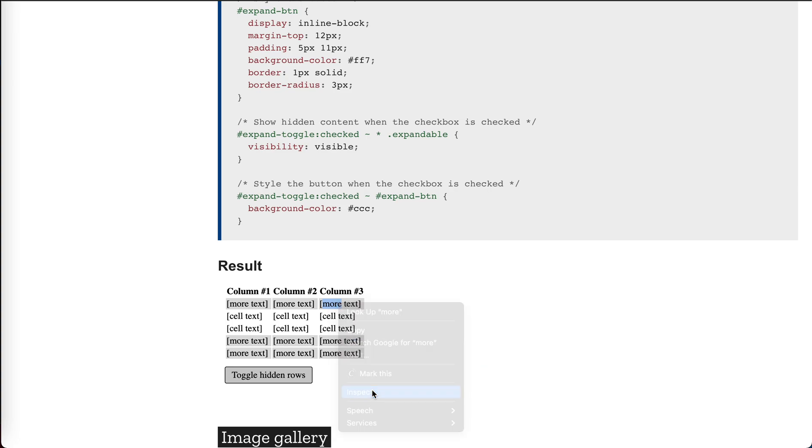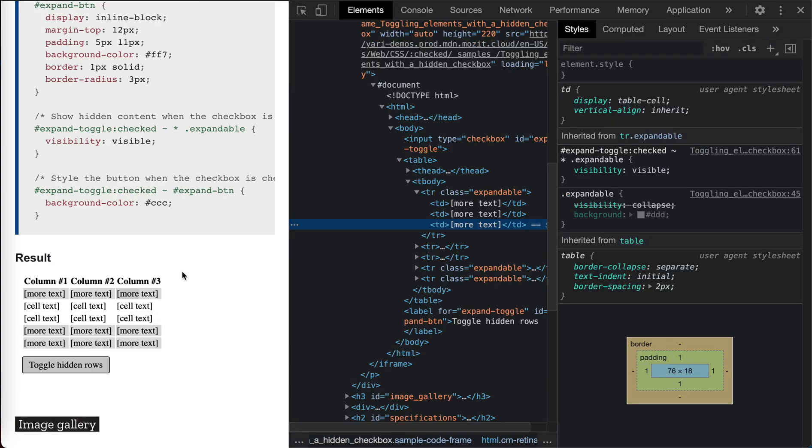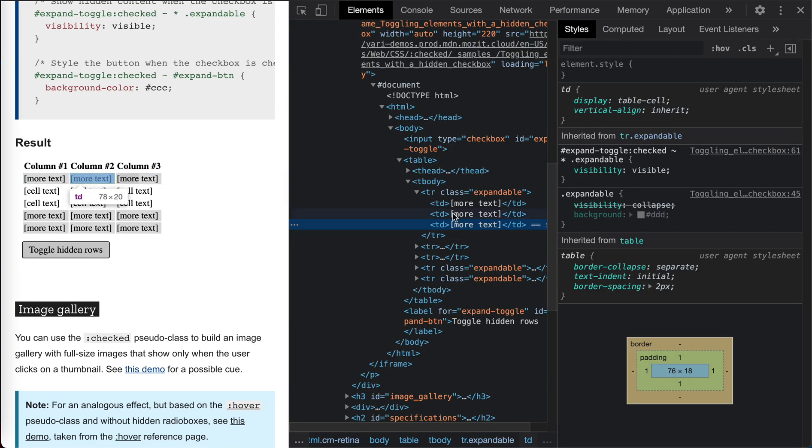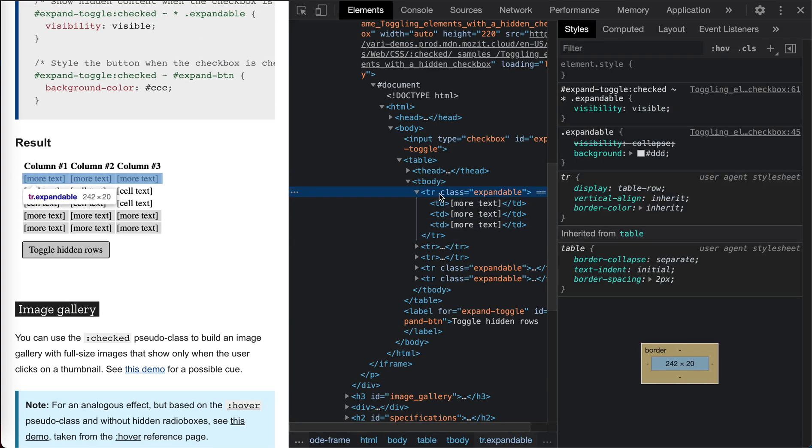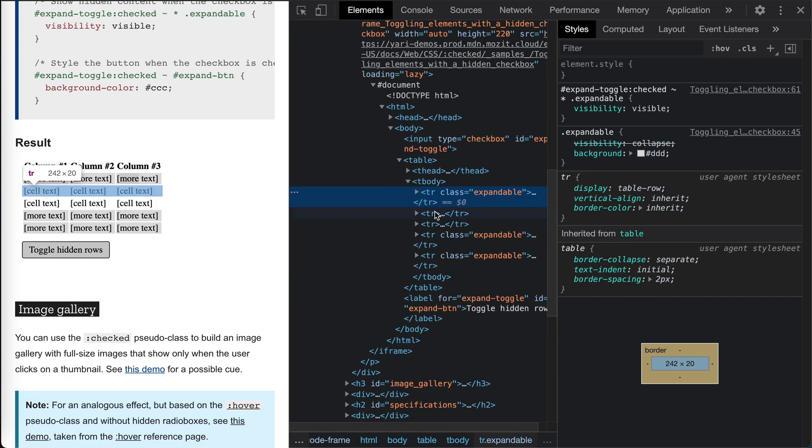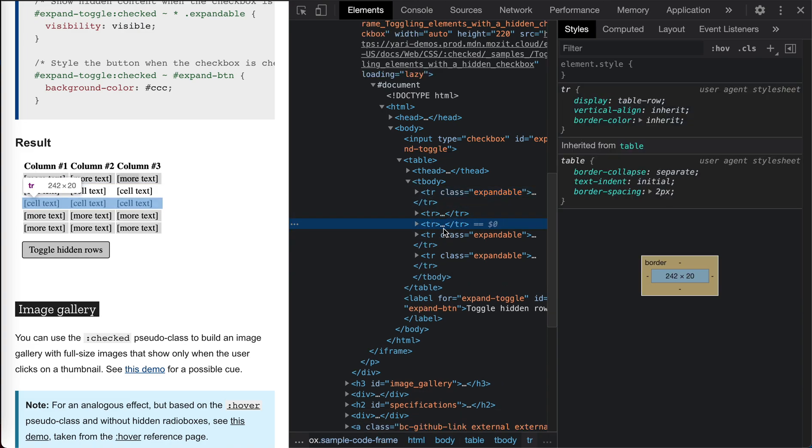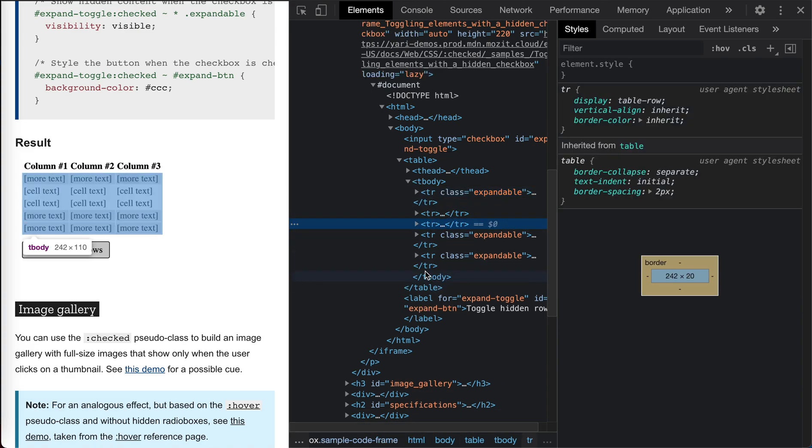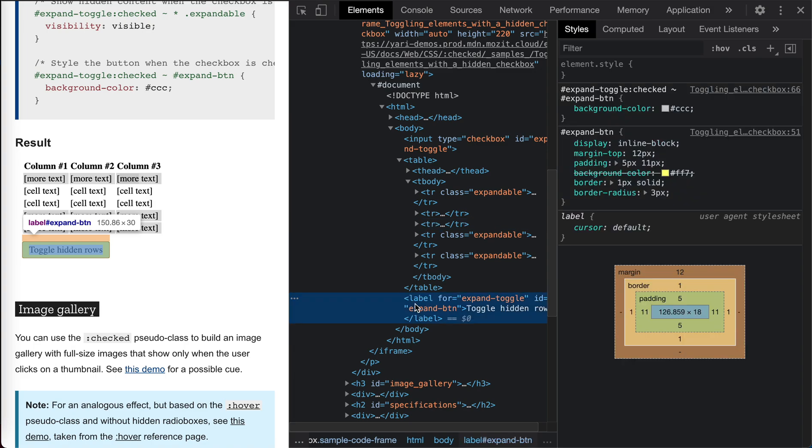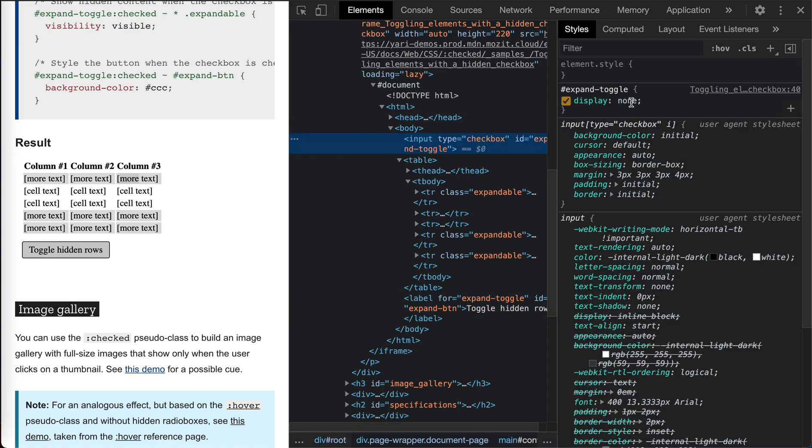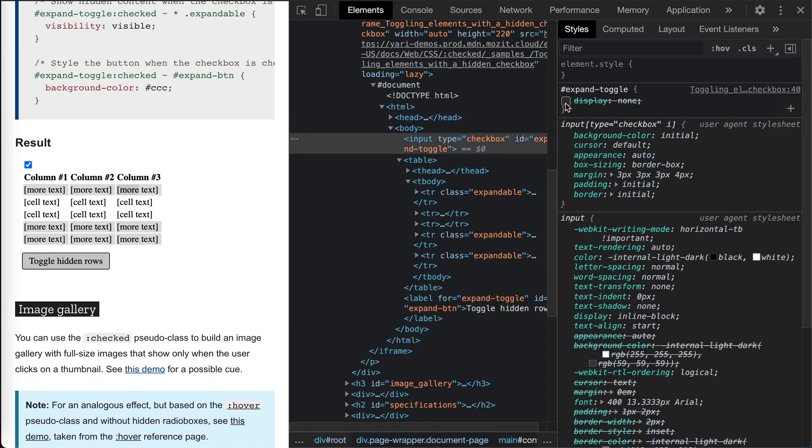Let's inspect. This is expandable. This is not expandable. Toggle the button is a label for a hidden, or expand, toggle the hidden input here. Let's make it out.